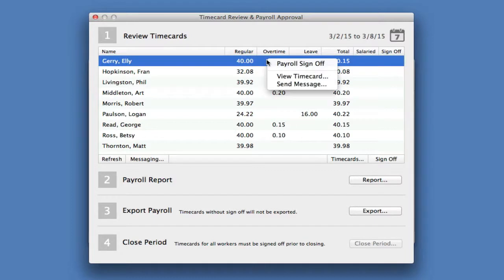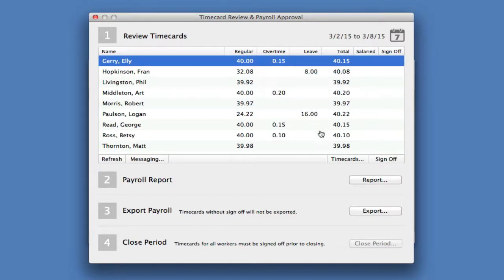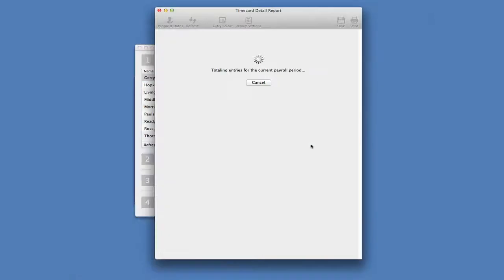I can view the detail of those hours by clicking on an individual worker name, or I can view everyone's time cards at one time.